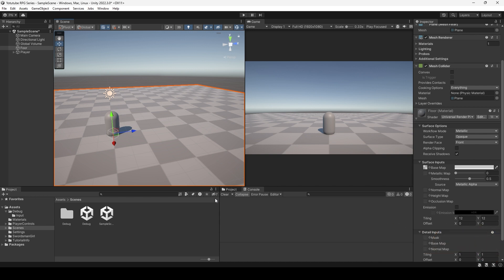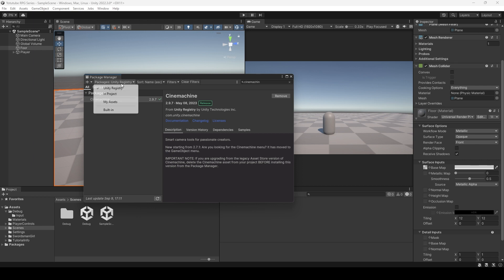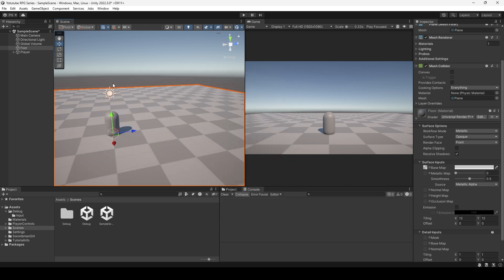Once you have your editor open, go to the Package Manager. We're still in the Unity Registry — we haven't touched My Assets yet. At the top, select Unity Registry, then search for Cinemachine. For me it says Remove, but for you it will say Install — go ahead and hit Install. No need to restart your editor after that.